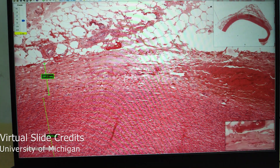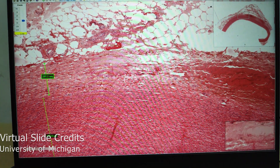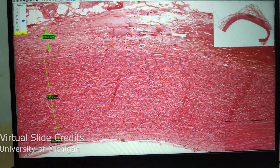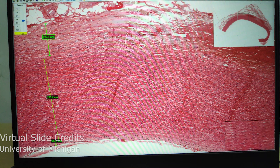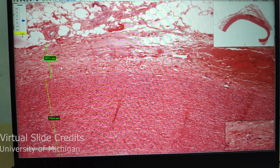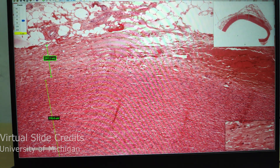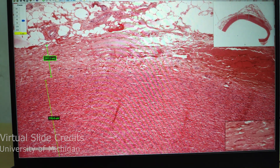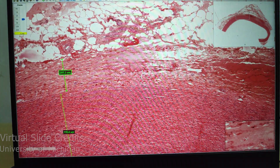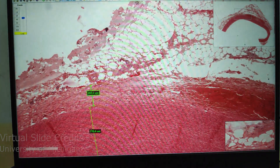Coming to the adventitia, it is much thinner compared to the media. There are no prominent features — you only have connective tissue, which blends with the connective tissue surrounding the blood vessel.